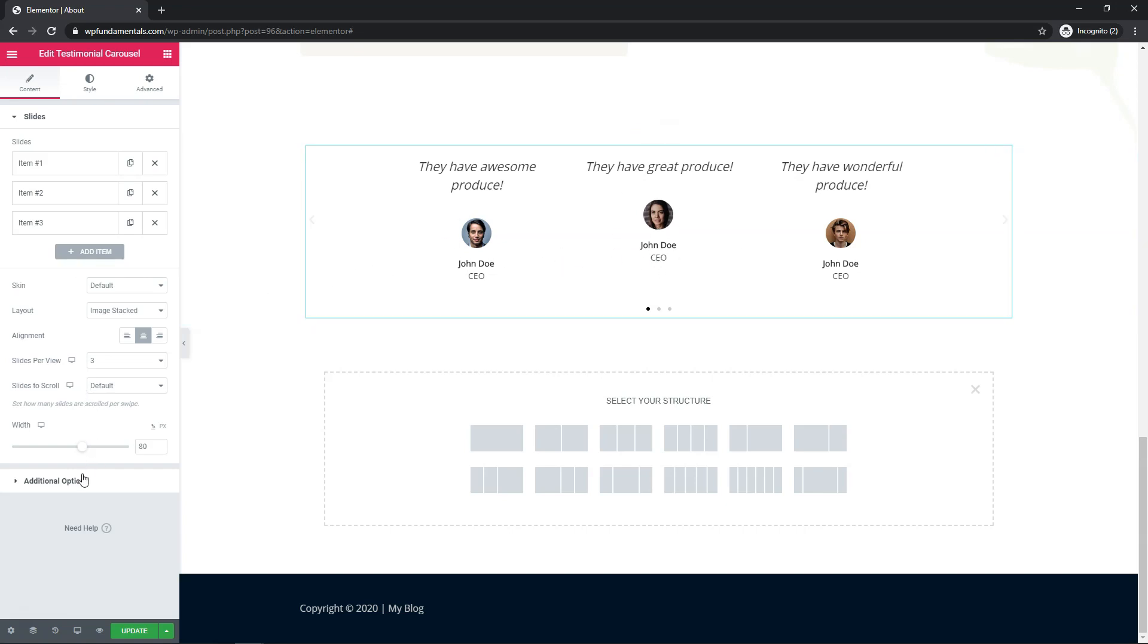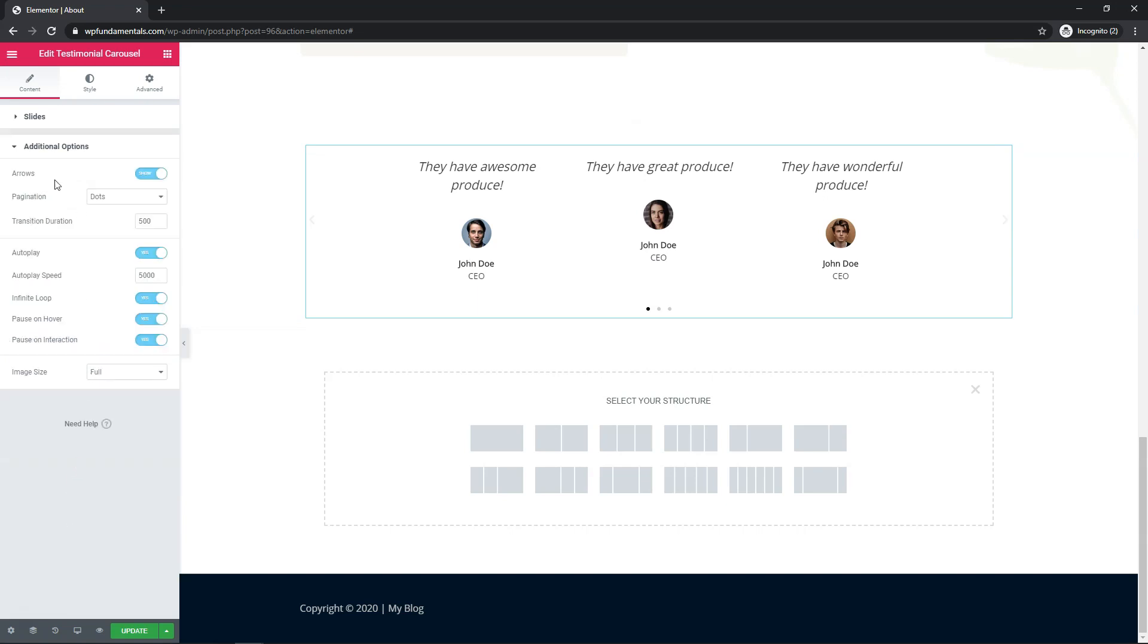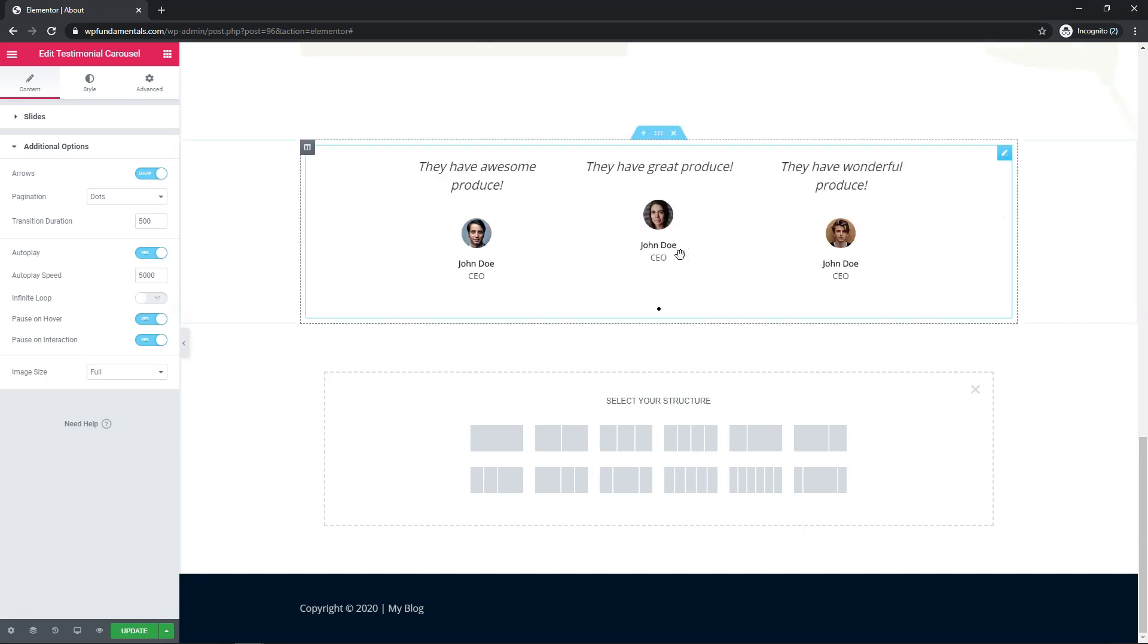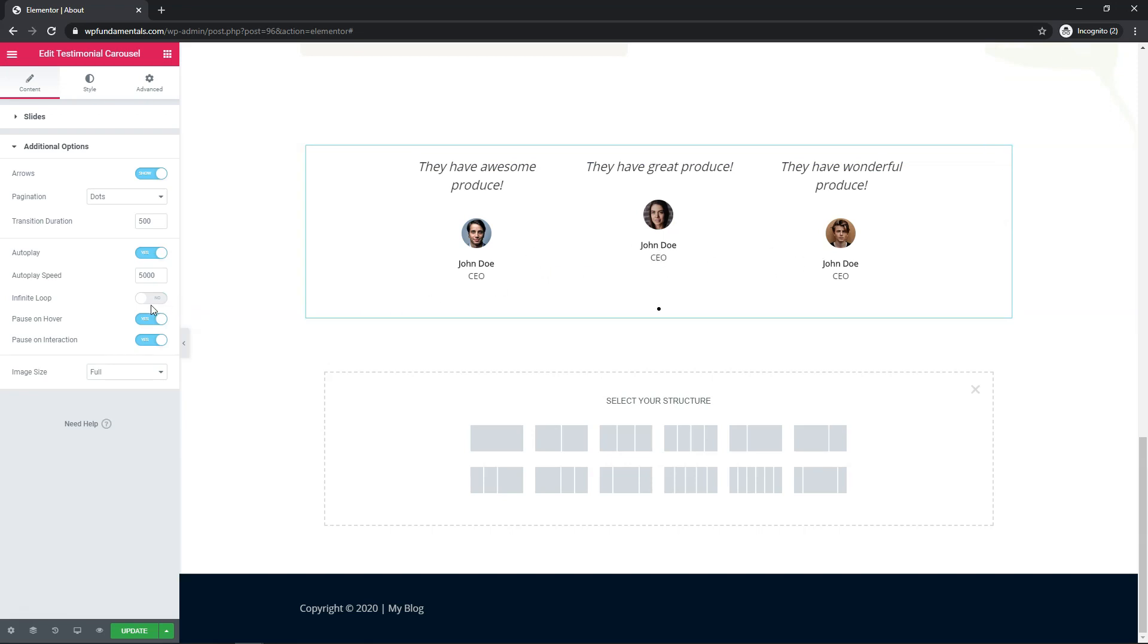So we can go down here to additional options and in this area we can change things like our arrows and how the transition and autoplay is set up. So if you want to adjust things like the transition time this would mean it is half of a second. So 500 milliseconds, this would be five seconds in the autoplay speed. So it's just something to be aware of and you can also change it if you don't want it to be a constant loop. You can take that off and it's just going to be stagnant with these three right here or you can go and change it so it's a constant loop.